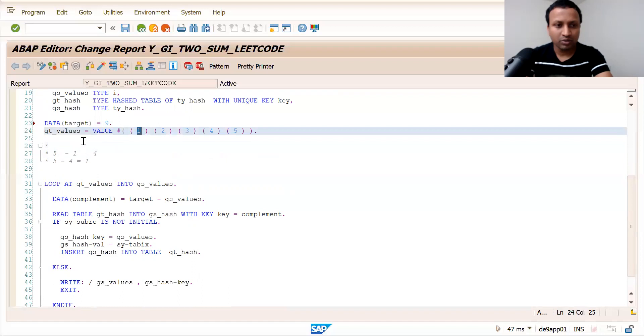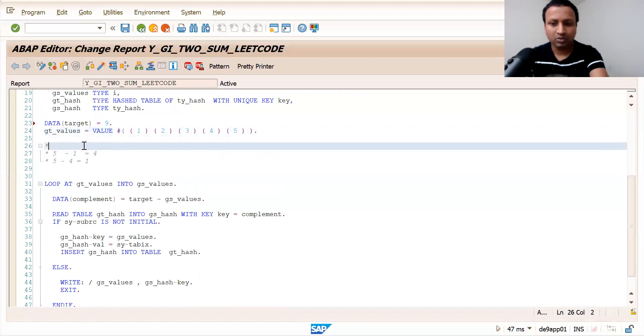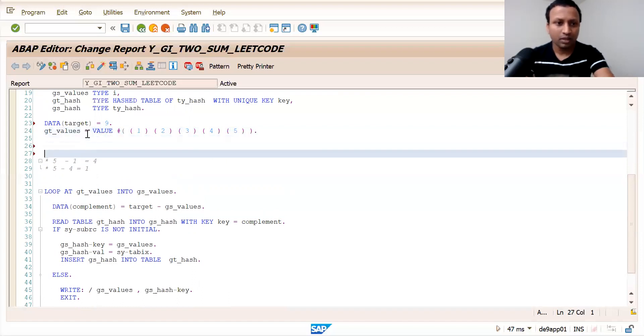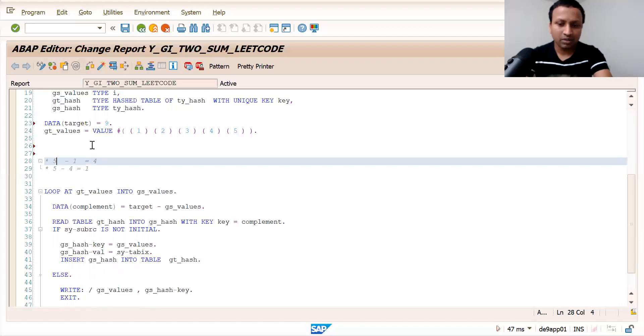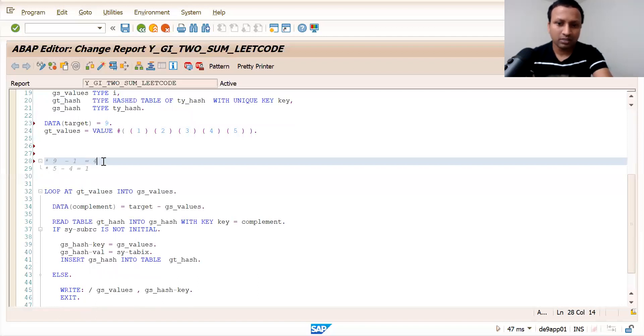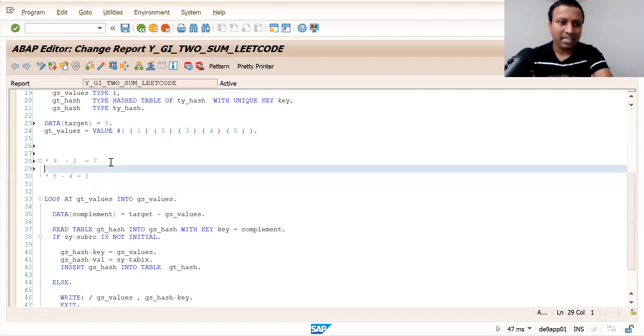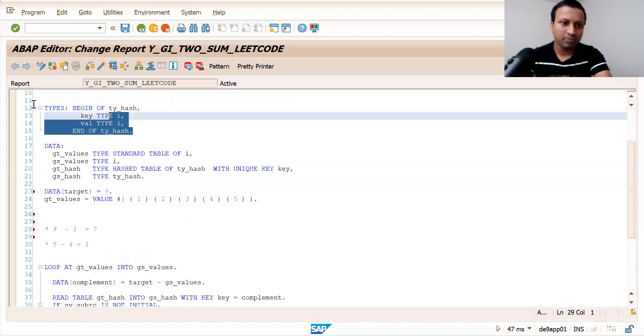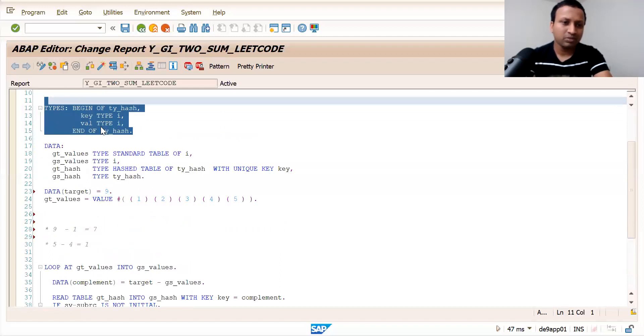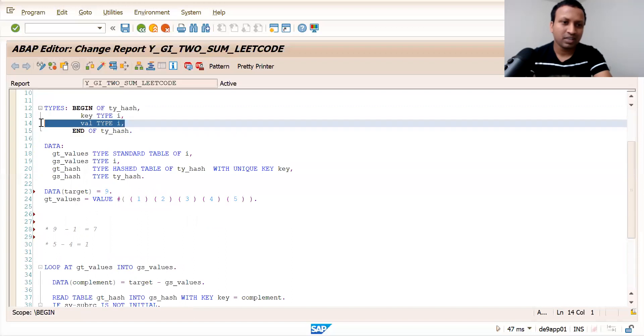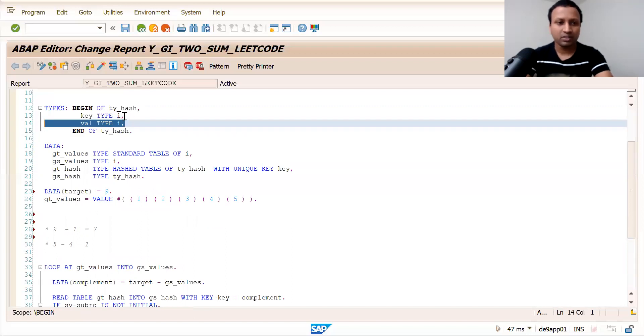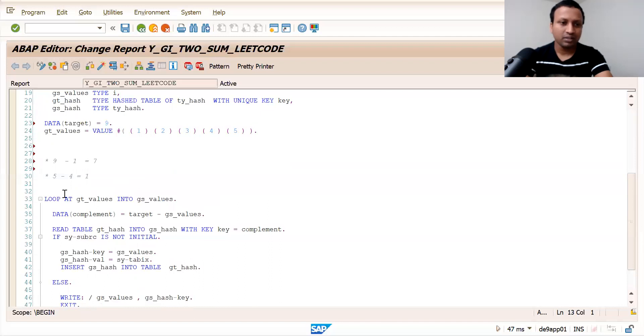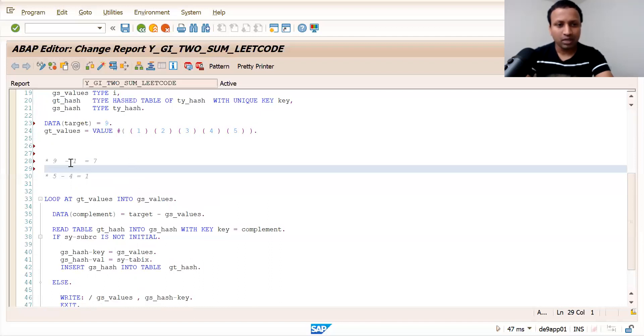You take the first value, one, and subtract it from the target - for example, nine minus one is eight. Now you create a hash table of type key and value. Value is unnecessary here; I've just created it for my reference. You can create only the key. So you create a hash table in which you can enter all the integer values.